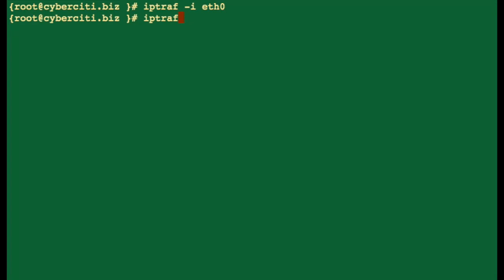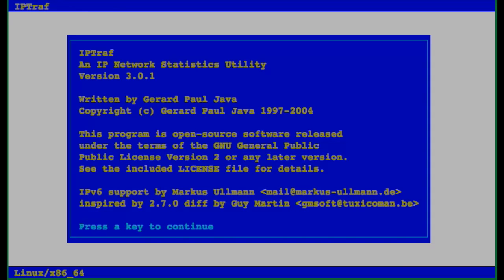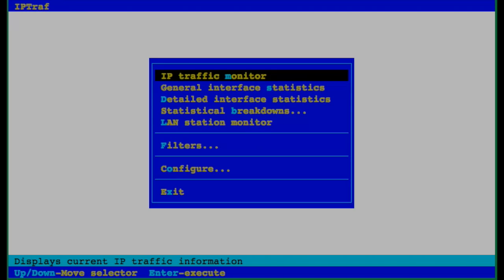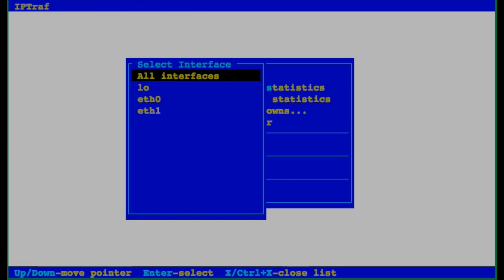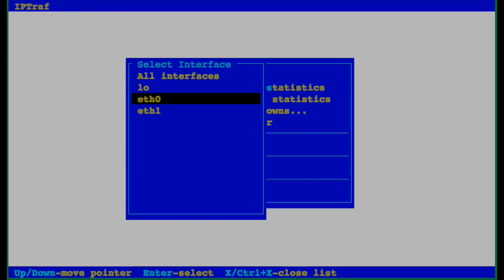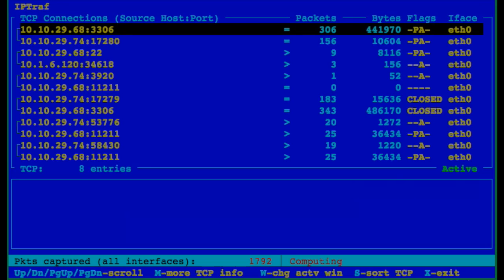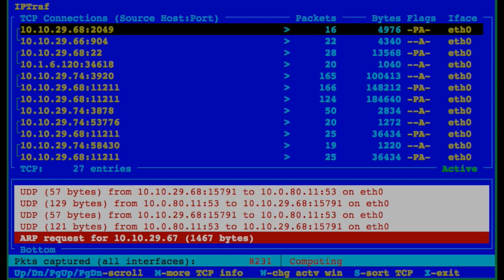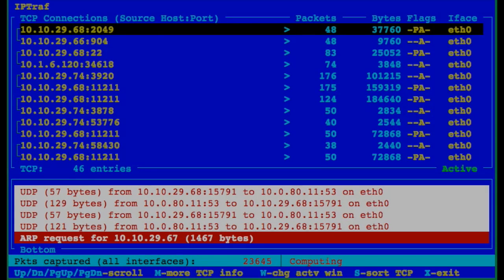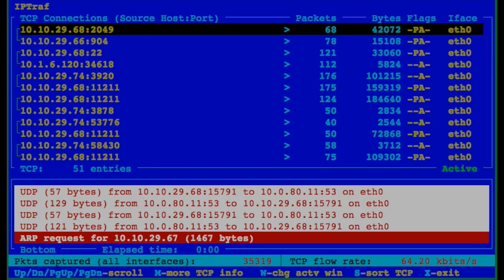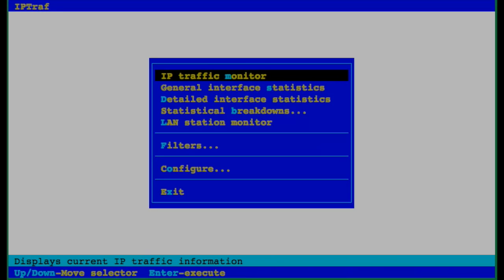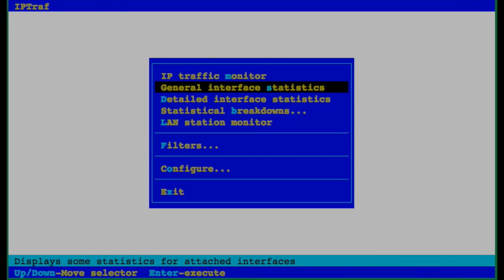If IPTraf is started without any command line option, the program comes up in interactive mode with various facilities through the main menu. Just type IPTraf. Now I can see different menus here. Let's select the first option and select interface eth0. So I can see TCP connections.